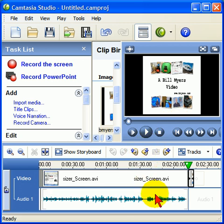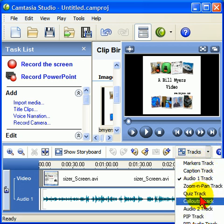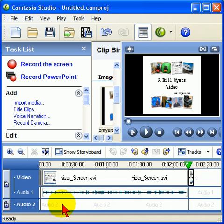That's nice, but if you want to add a little bit of class to your production and maybe make the audio sound better, you can add an audio background track. To do that, you go to the Tracks dropdown right there, select Audio 2 track, and notice it opens an audio track.